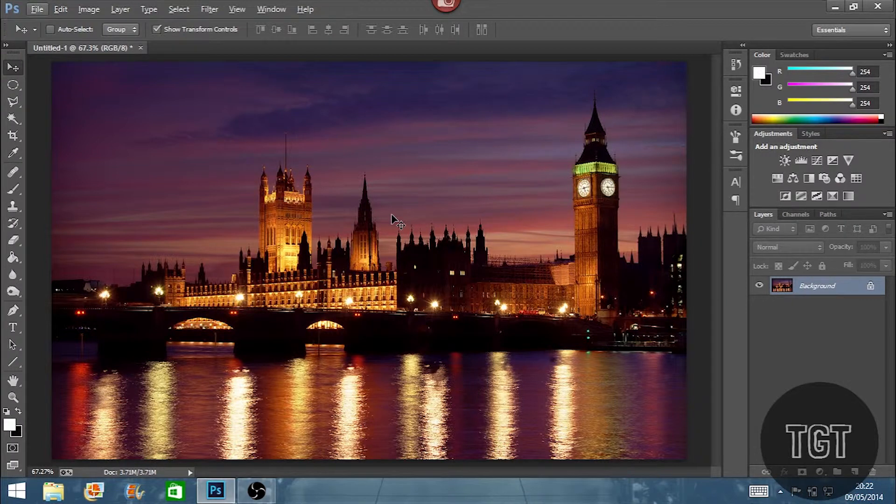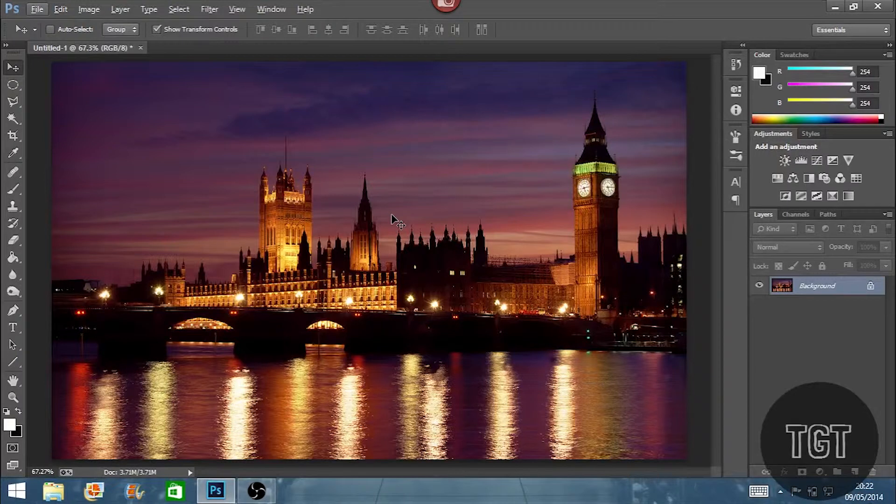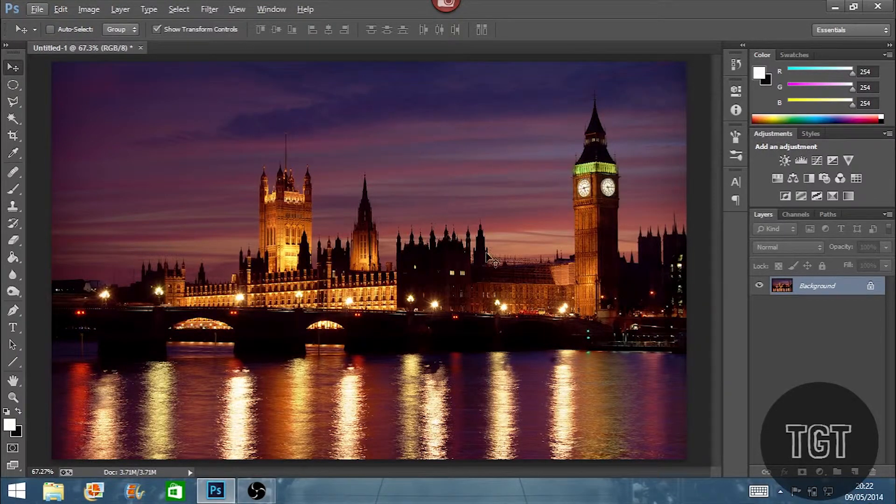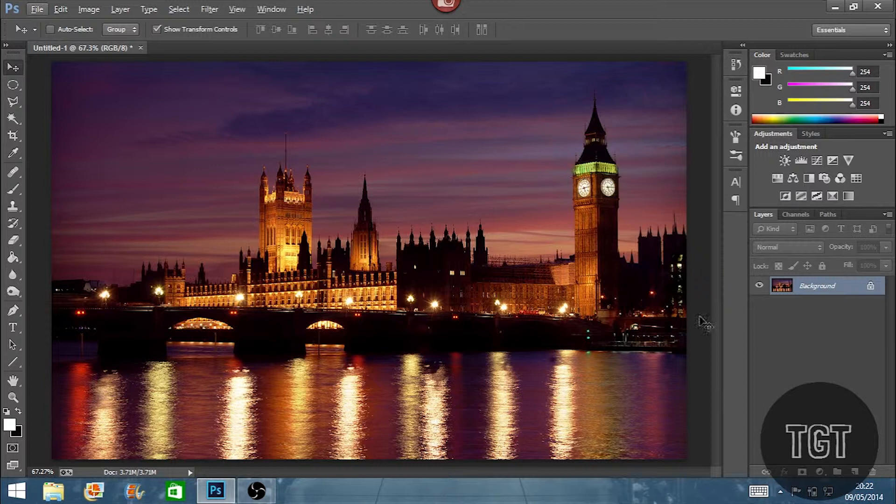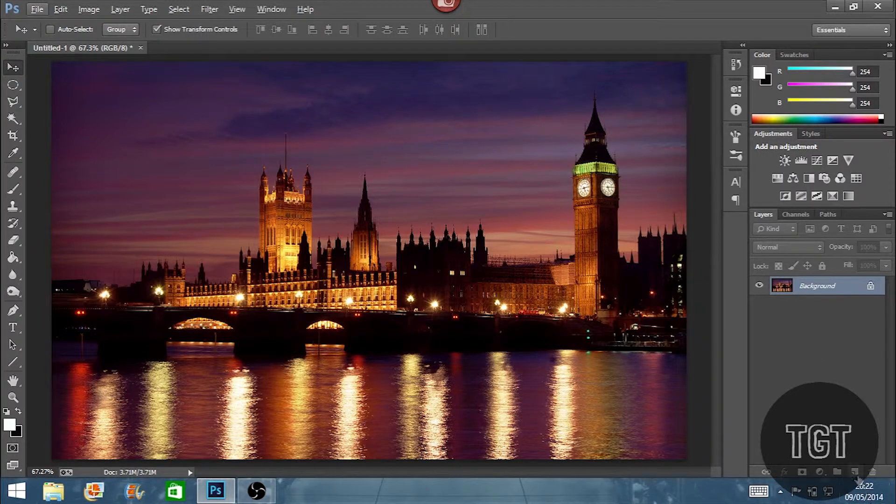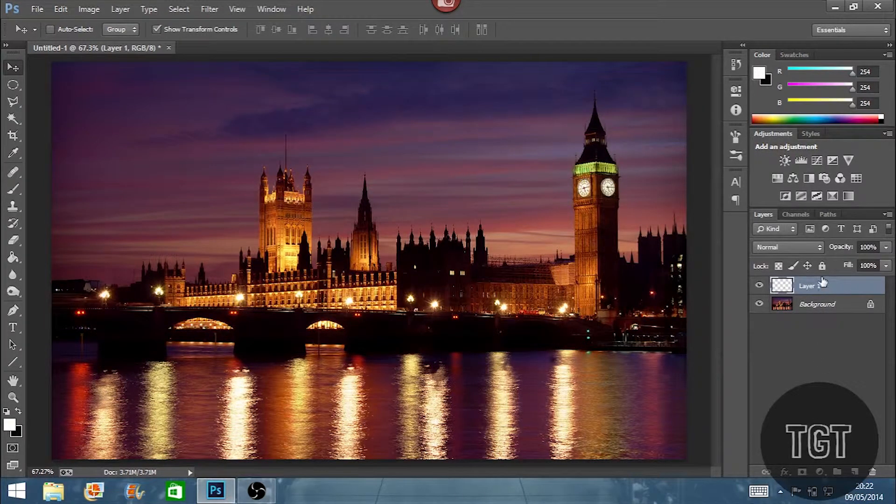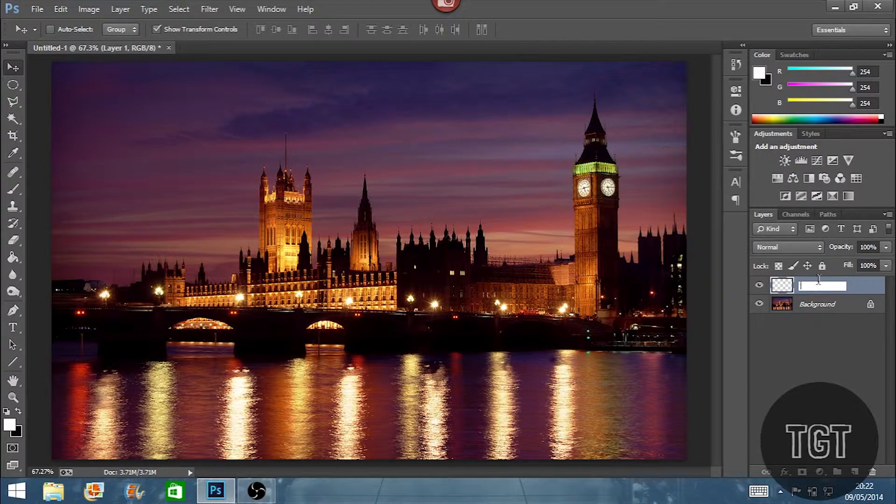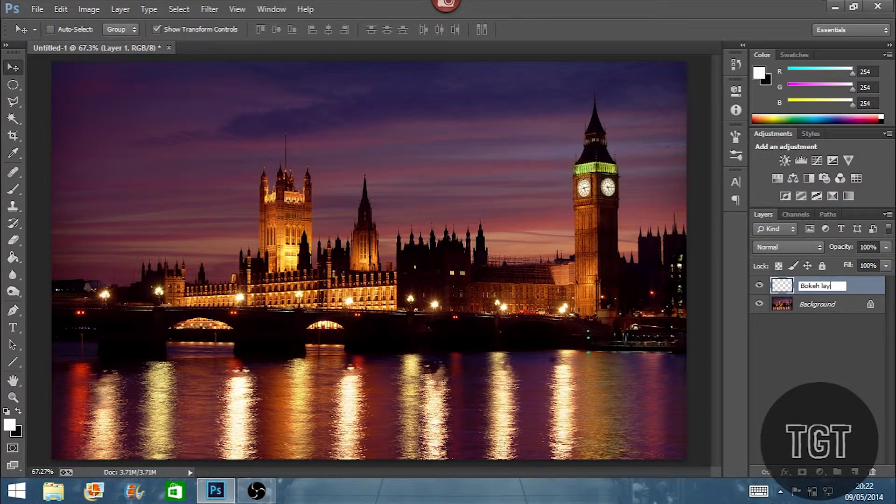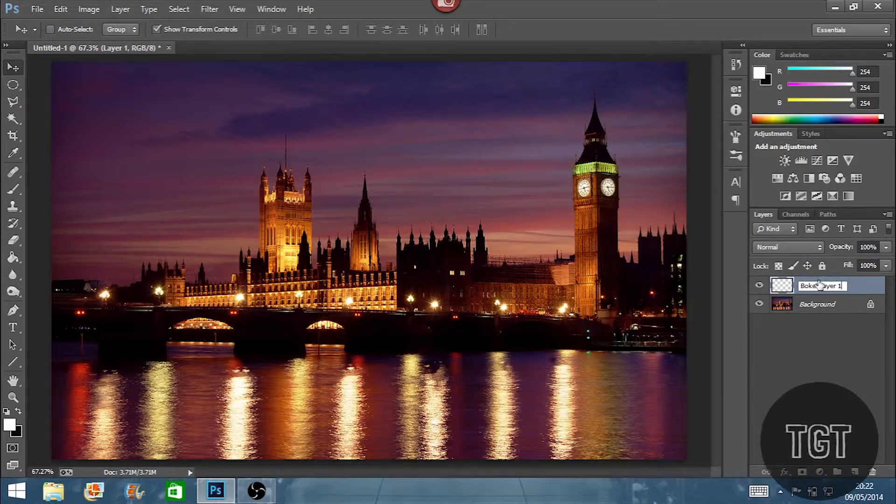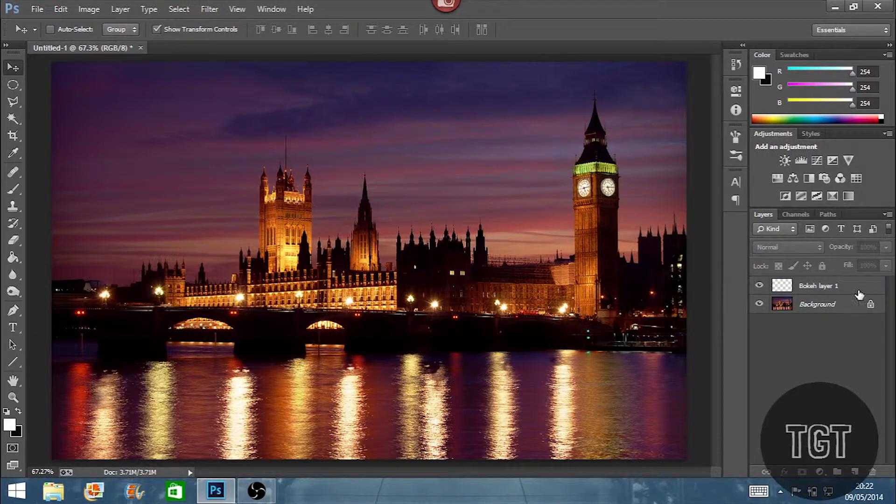Preferably you could also have a darker image so the bokeh effects works even more. So the first thing you want to do in this tutorial or in your Photoshop is create a new layer. You don't have to name it anything but I'm just going to name it bokeh layer 1.